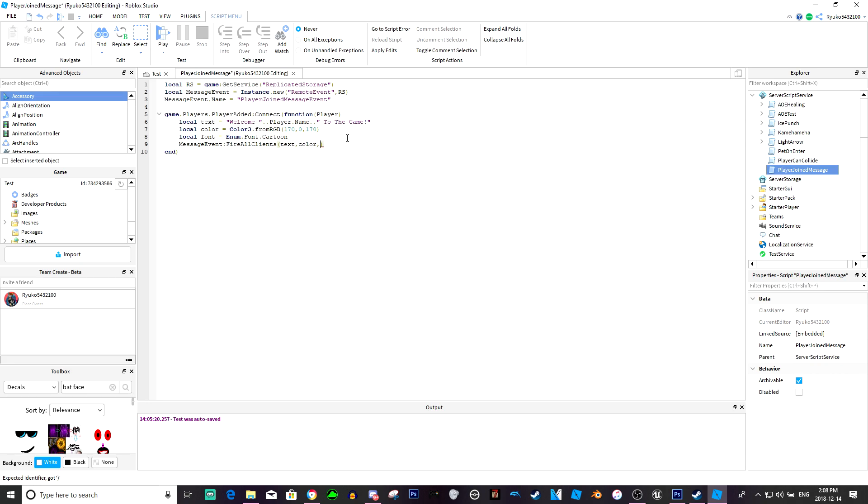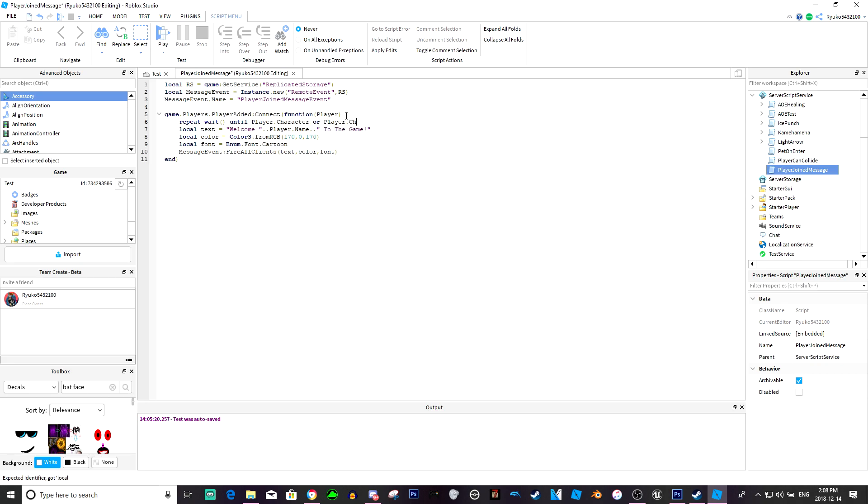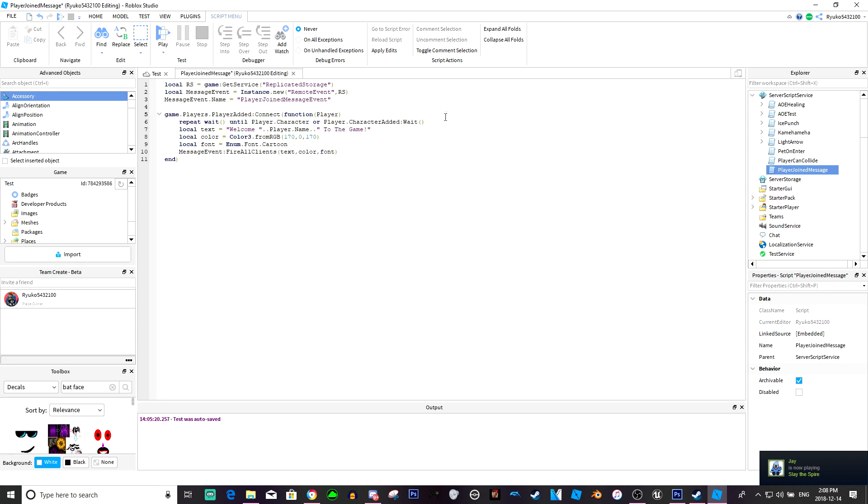All right so we're just going to put those in the parameters. So now that's done. Just to be safe we're going to repeat wait until the character joins, and then it's going to welcome you to the game.